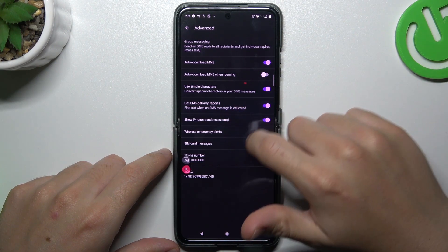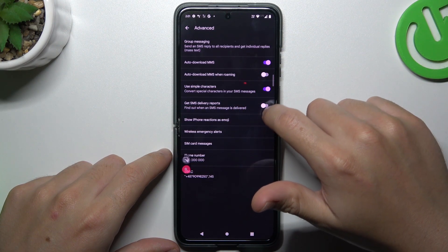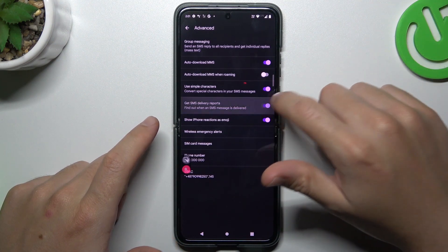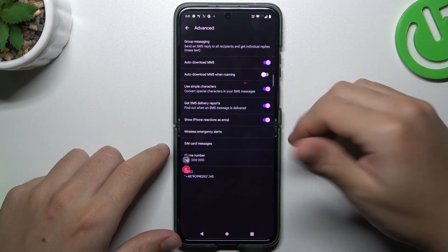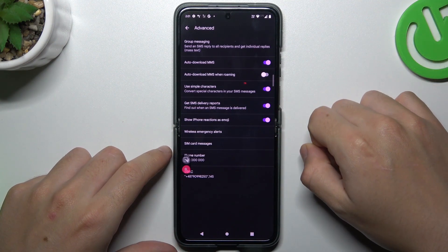Now we can manage this function with this little switcher — just switch it off or switch it on as you wish. And this is how it works.